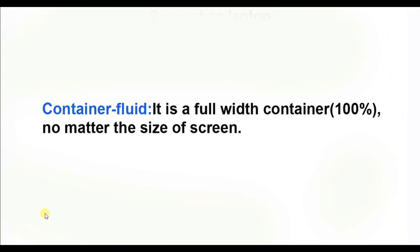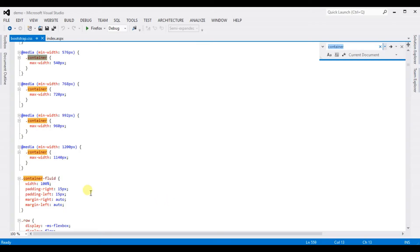Now number two: container-fluid. It is a full-width container — 100% — no matter the size of the screen. Open bootstrap.css and you can see it is set to 100% full width, with no breakpoint used — no minimum width defined.